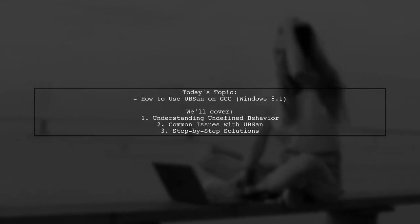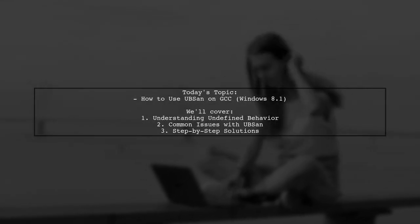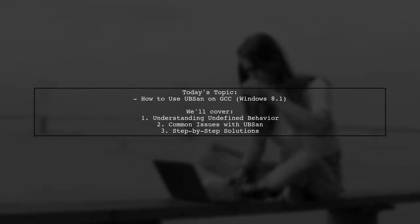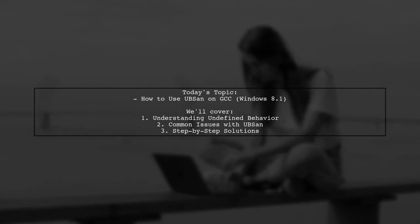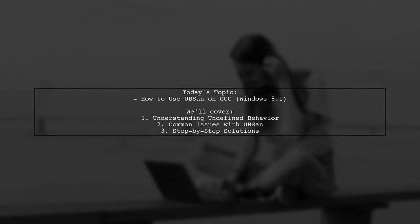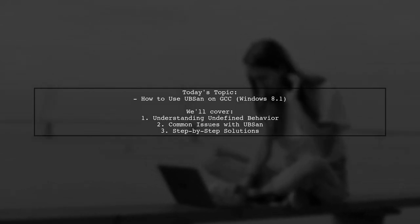Welcome to our tech tutorial. Today, we're tackling a question that many developers encounter when working with GCC on Windows.